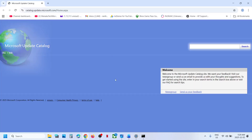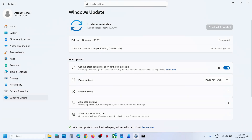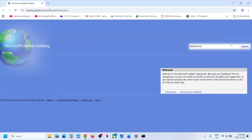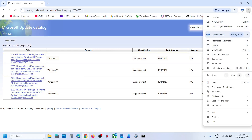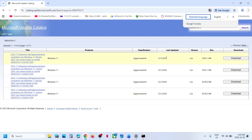If still not working, the next step is to use the Microsoft Update Catalog. Open the link in a browser — it will take you to the Microsoft website. Type in the name of the update, KB5070311, and click Search.